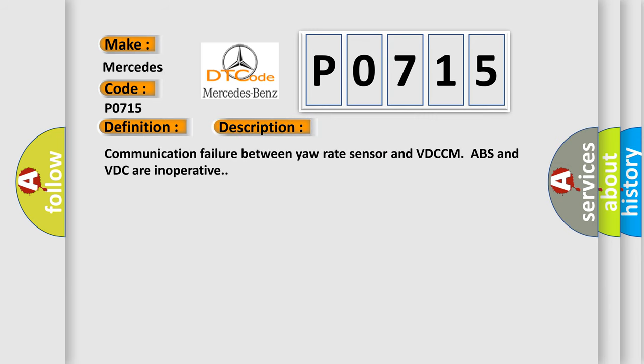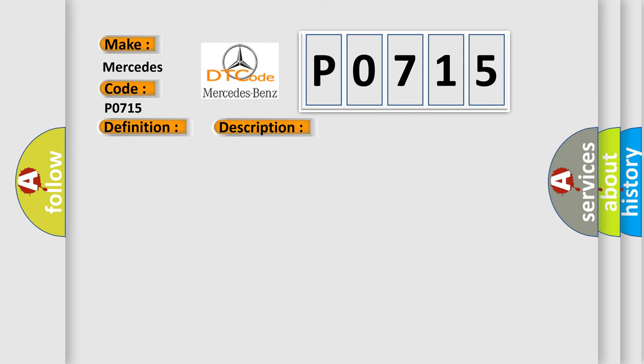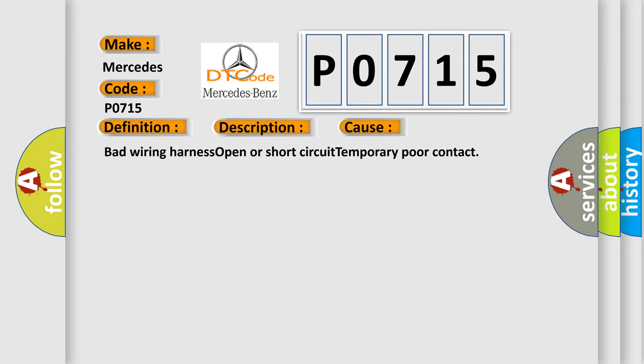Communication failure between yaw rate sensor and VDC-CM. ABS and VDC are inoperative. This diagnostic error occurs most often in these cases: bad wiring harness, open or short circuit, temporary poor contact.